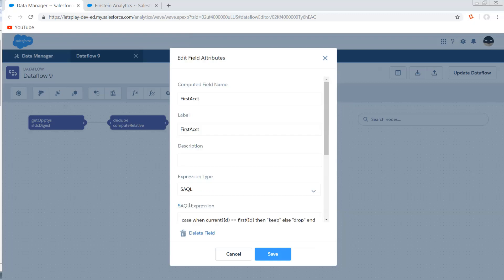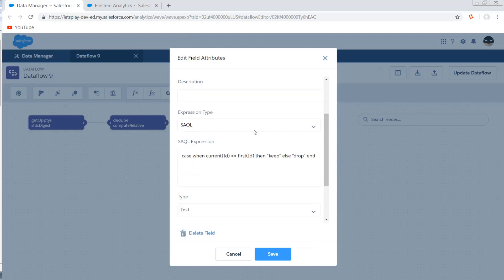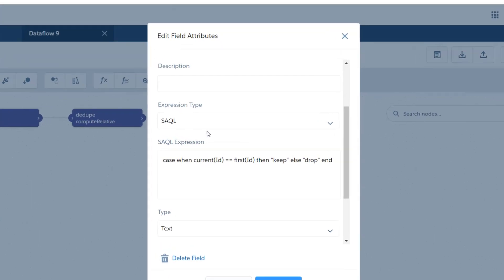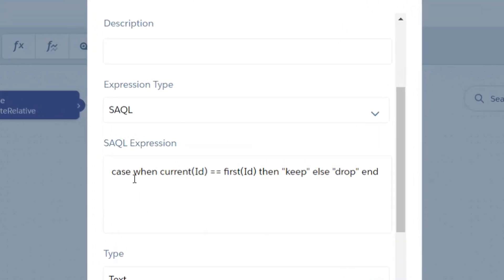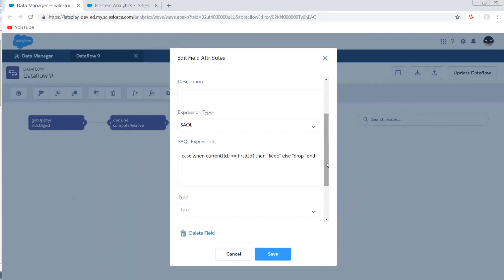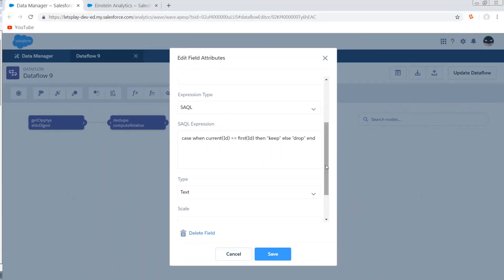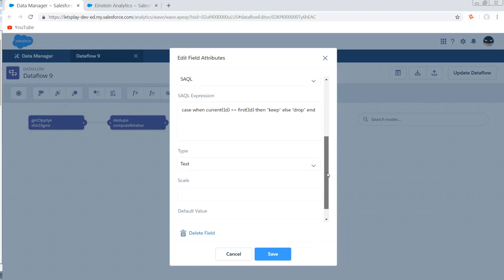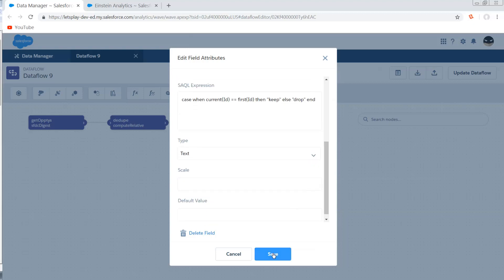And on my computed field, I'm going to set my expression type to SAQL. I'm going to say when the current ID equals the first ID, then keep, else drop, end. And what this is going to allow me to do is flag the first row of opportunity data per account to keep it and drop the rest.